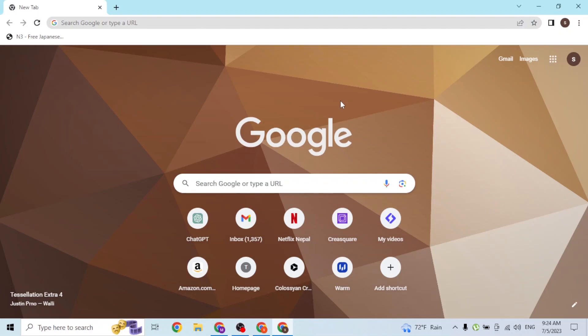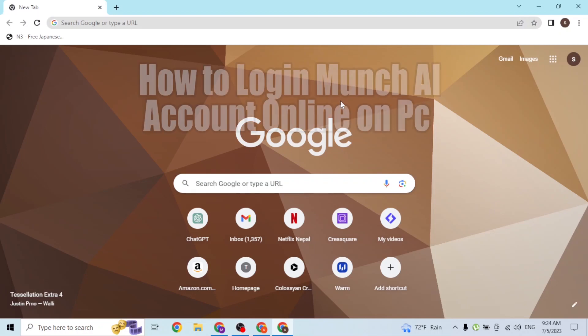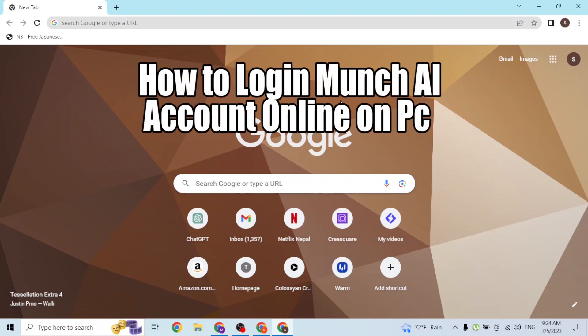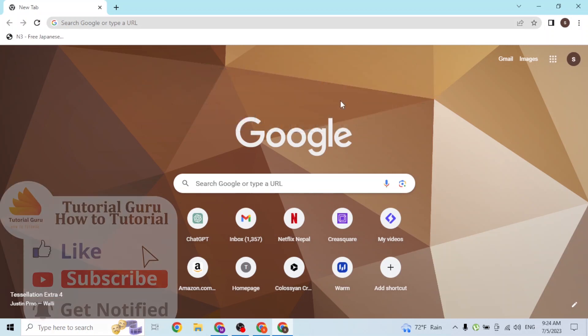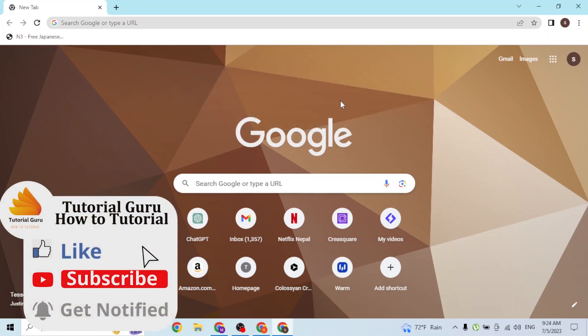Hey guys, welcome to Tutorial Guru. Today I'll be showing you how to log in to your Munch AI account online on your computer. Now let's start right in. To log in to your Munch account on your computer...